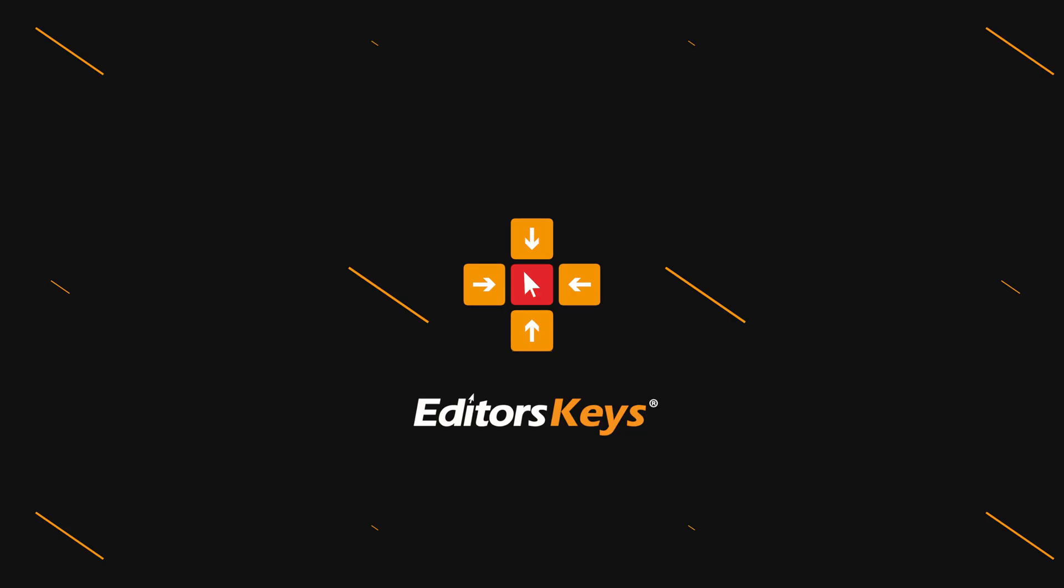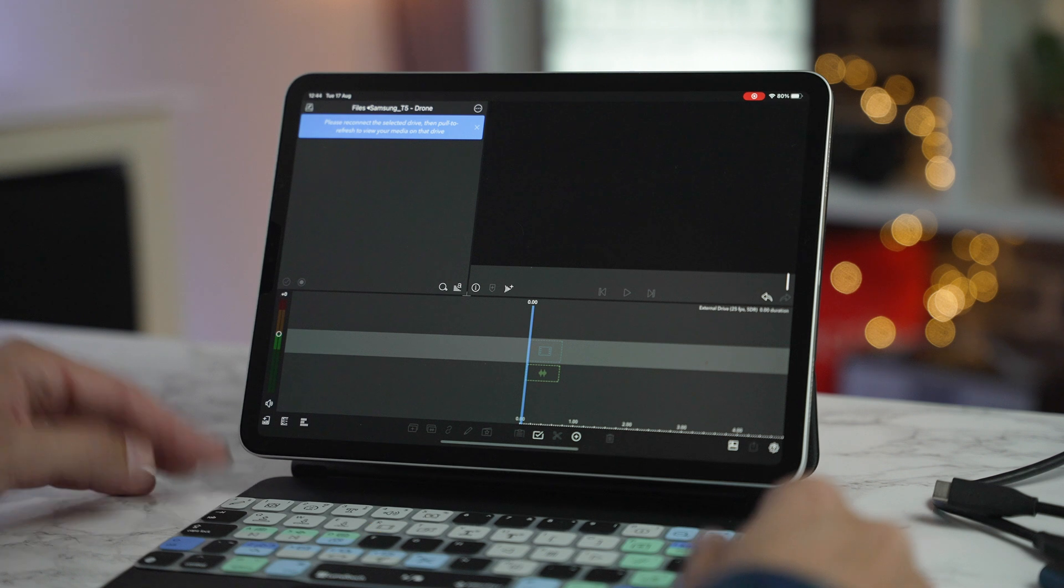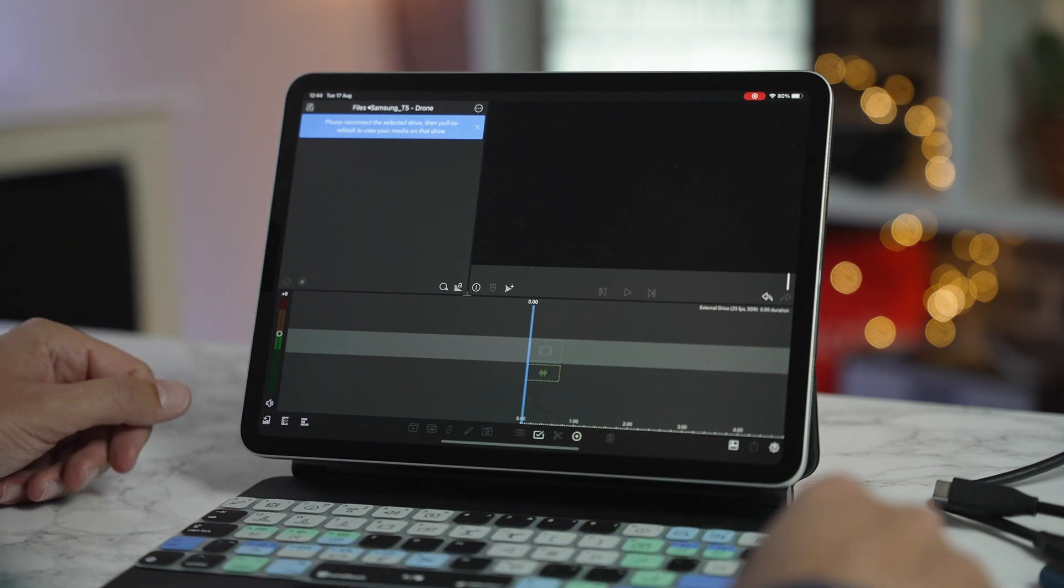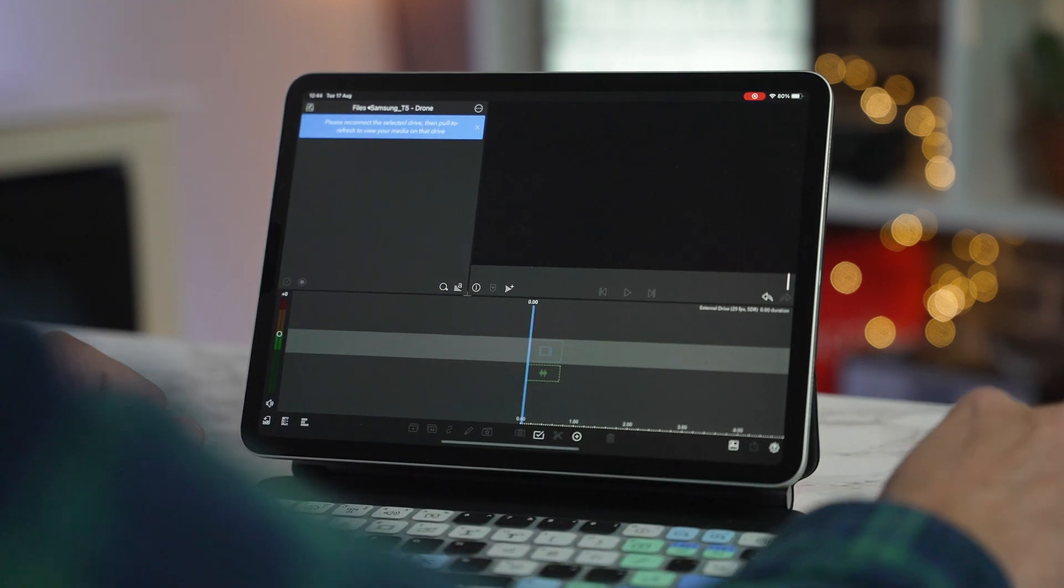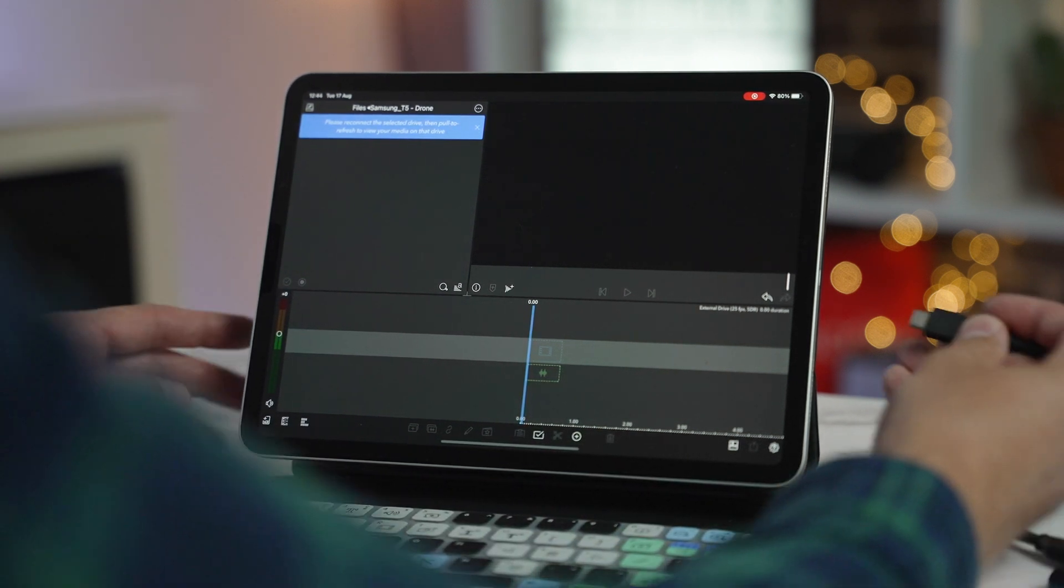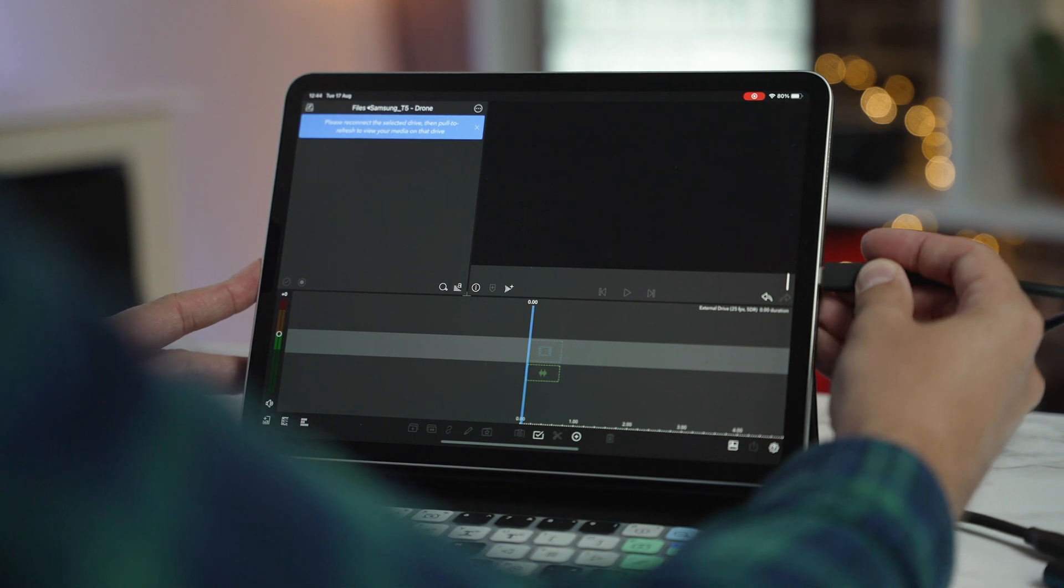So how do you use it? Maybe you didn't even know it was in the update. Well, let's jump into LumaFusion and I'll show you how it works. Okay, so we're now inside LumaFusion. Now, the first thing we'll need to do is connect your external hard drive.